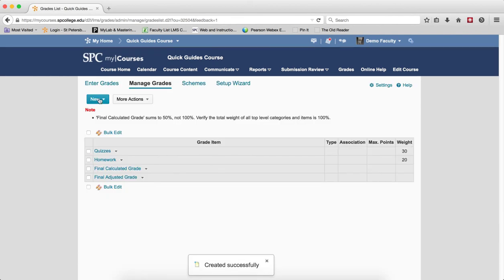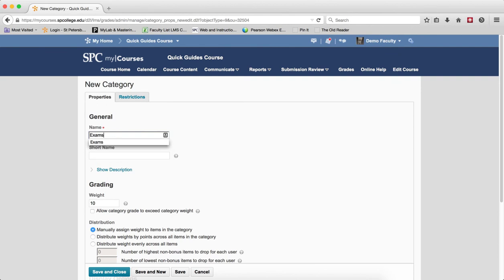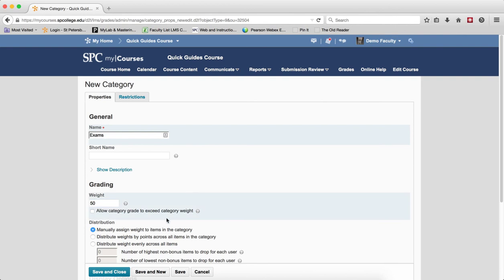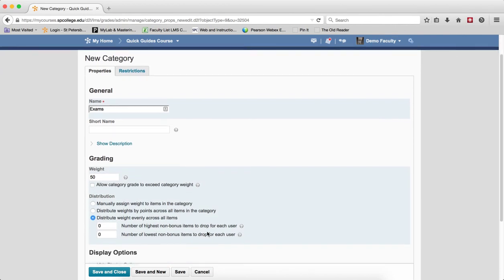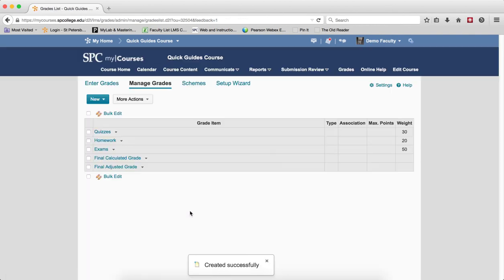And I'm going to choose my last category for my particular grade book. But you may have other categories. Mine is going to be Exams. And that's going to be worth 50%. And it's going to be a midterm and final, which will also have the same point value. So I'm going to distribute weight evenly across all items. And I'm going to go ahead and click Save and Close.